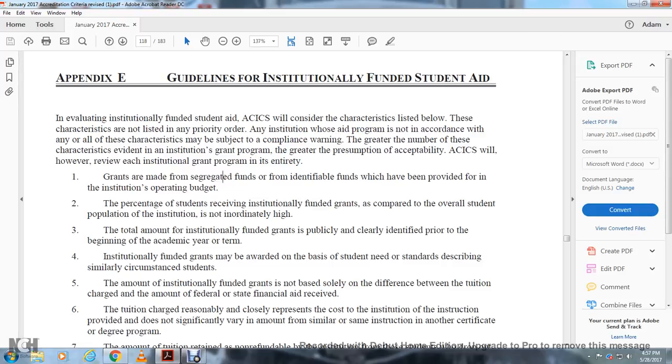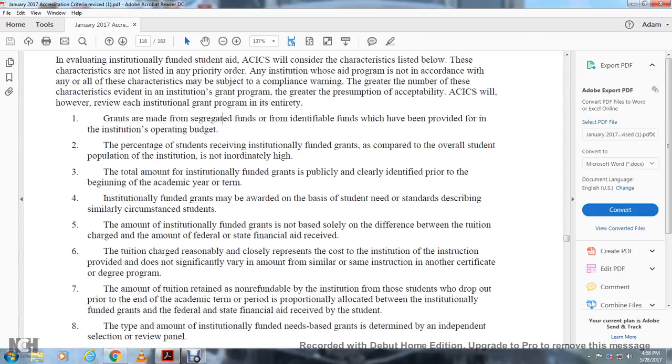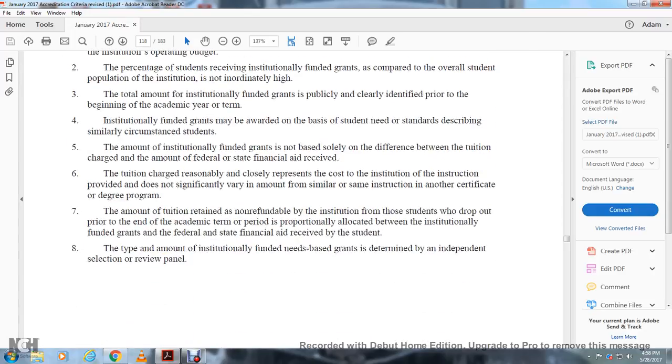Institutionally funded grants may be awarded on the basis of student need or standards, describing similarly circumstanced students.